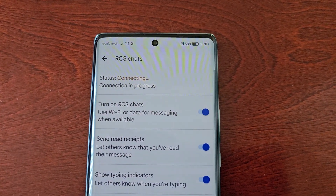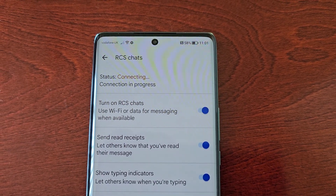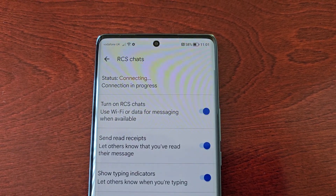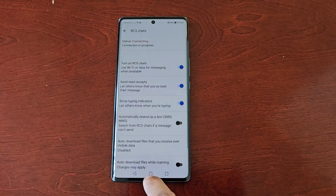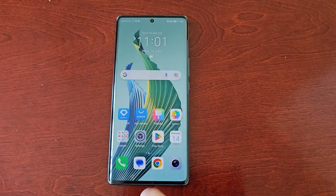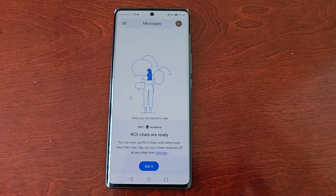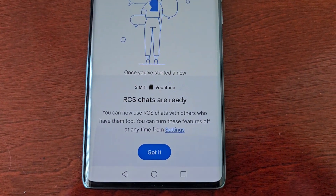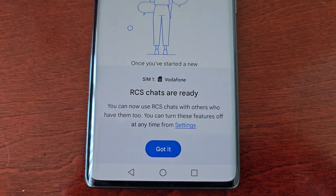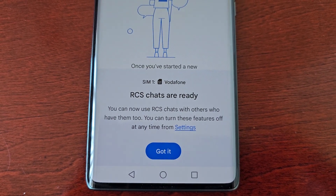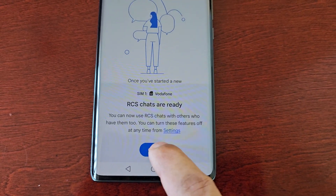As you can see it's trying to verify my telephone number. Now it's connecting — connection in progress. And now RCS chats are ready. You can now use RCS chats with others who have them too. You can turn these features off at any time.